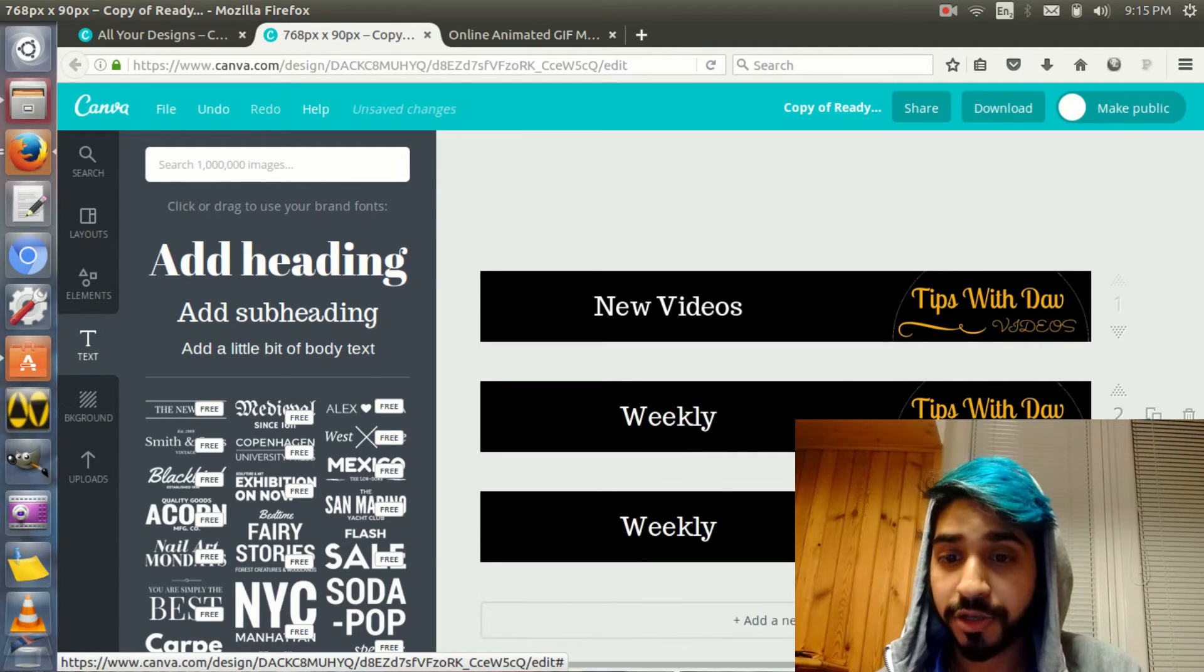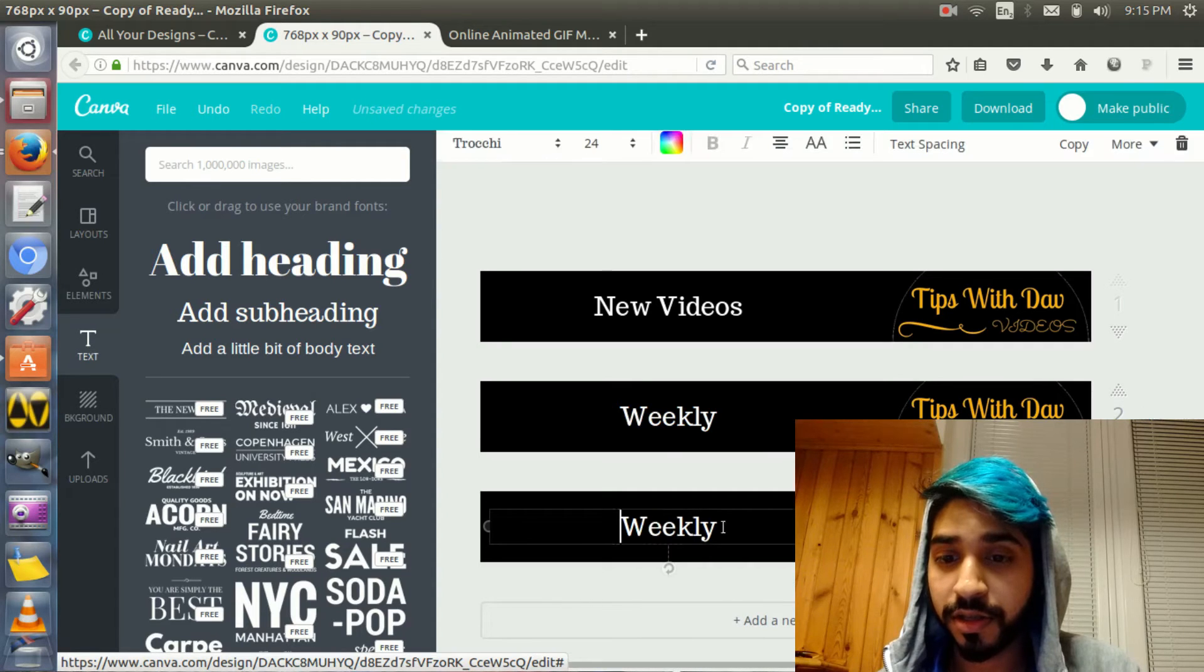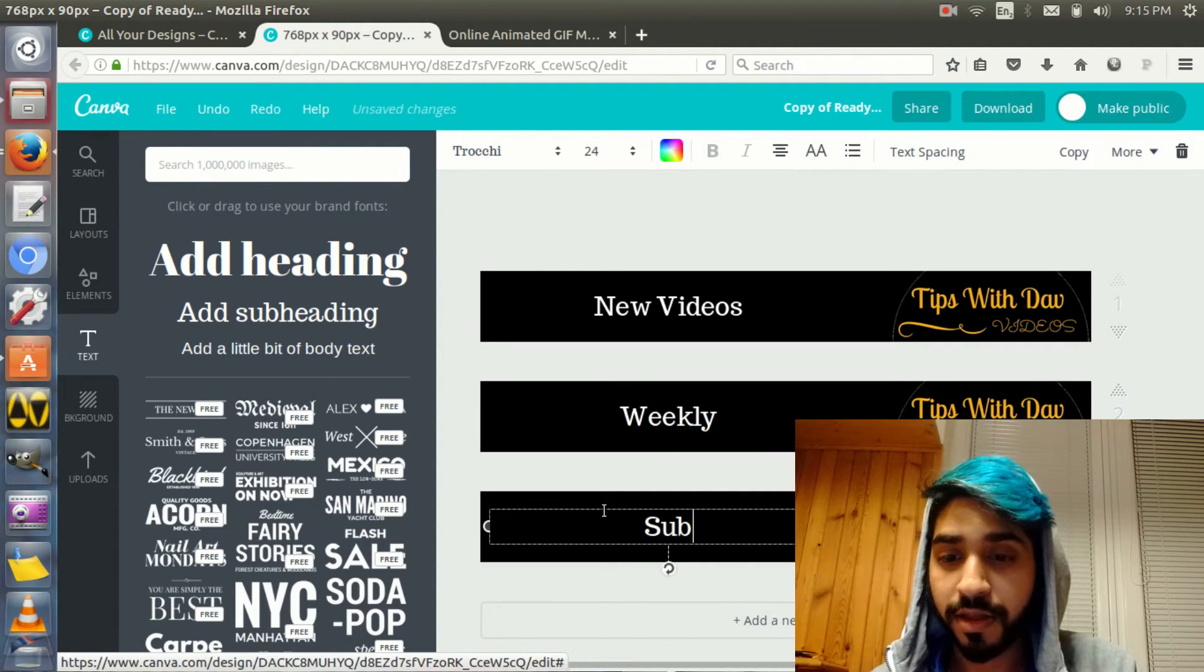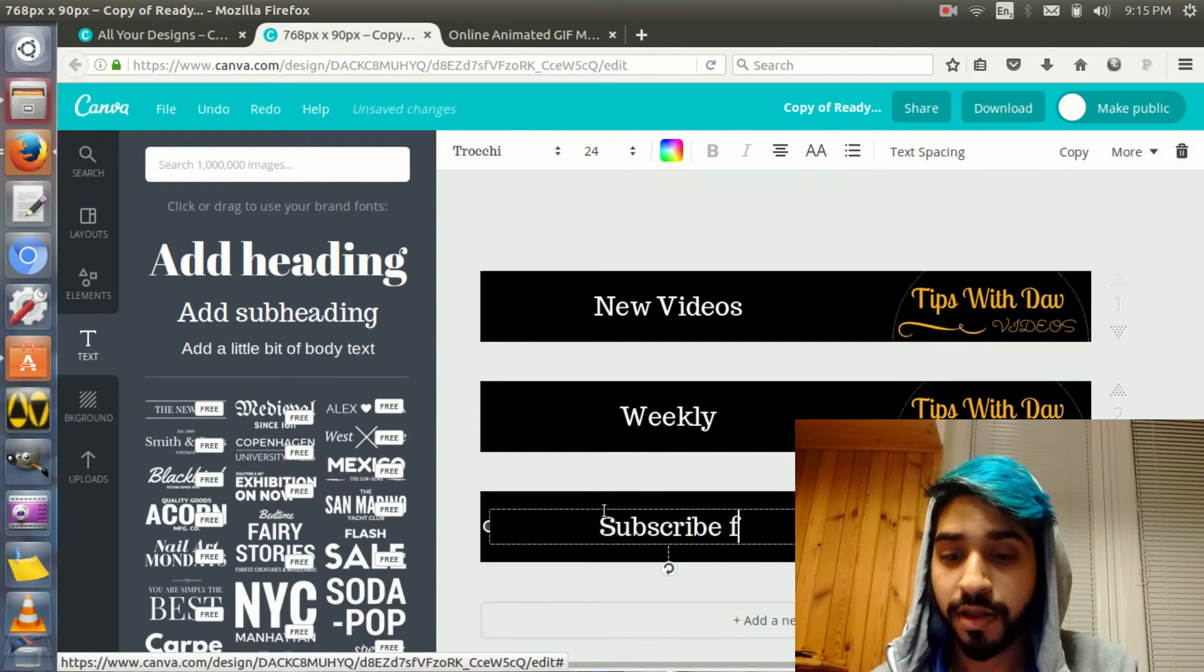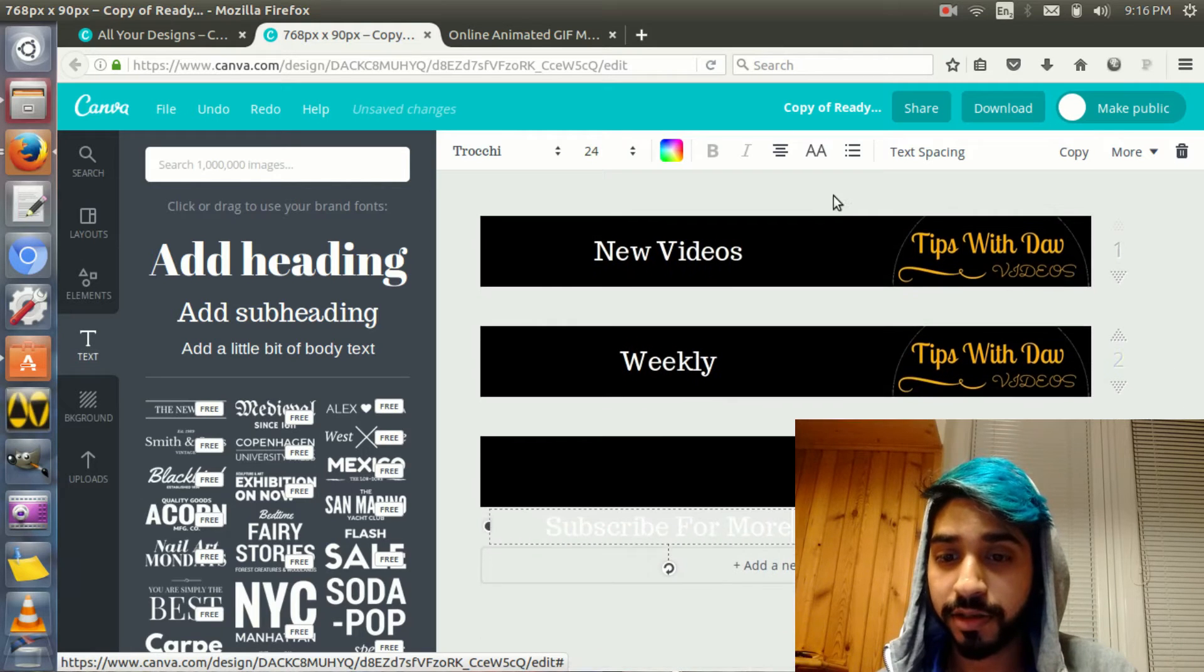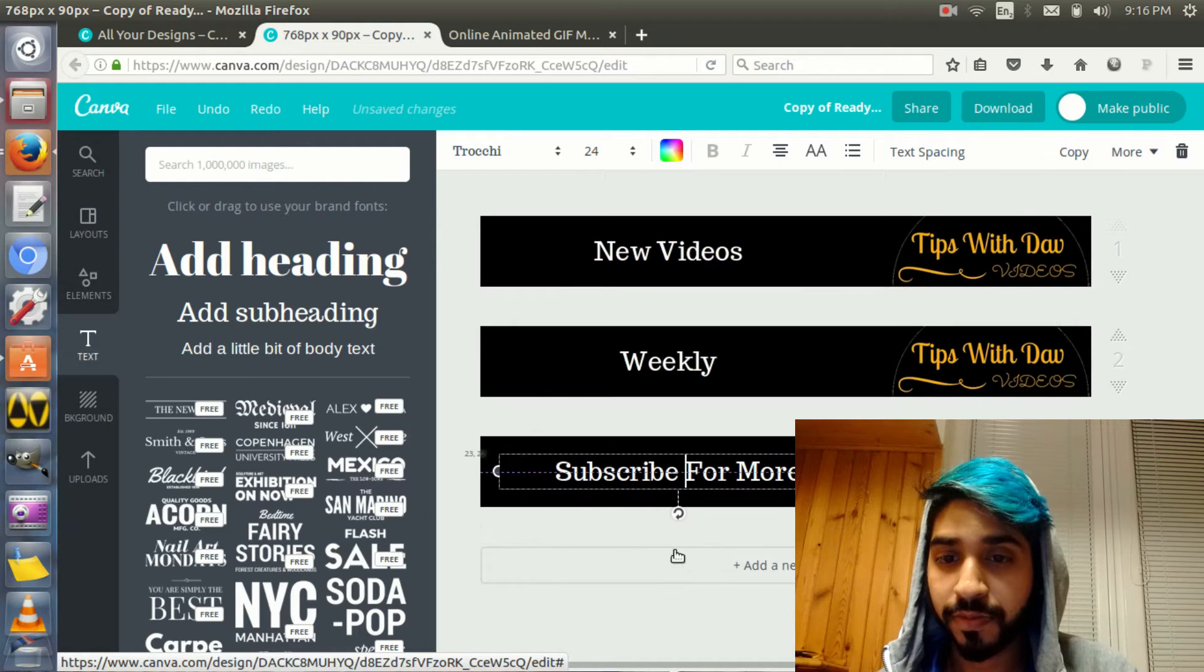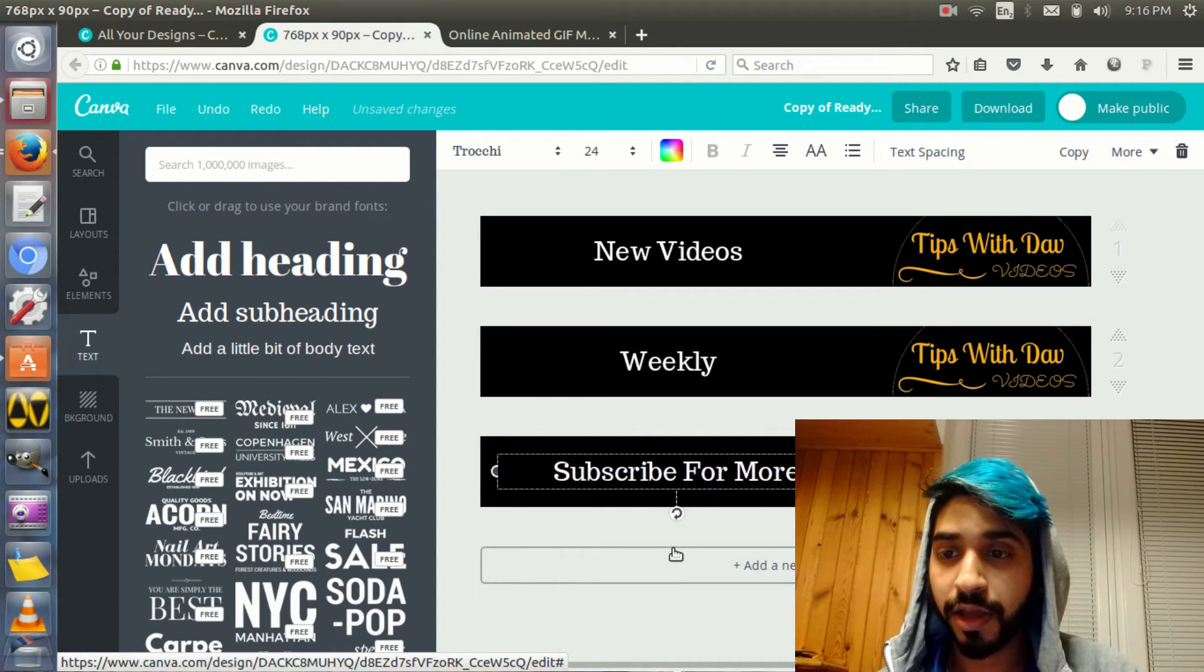And then I change. Subscribe. For. More. Just that. I'm going to make a really simple banner. That's all I did.